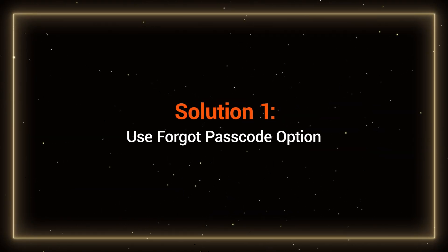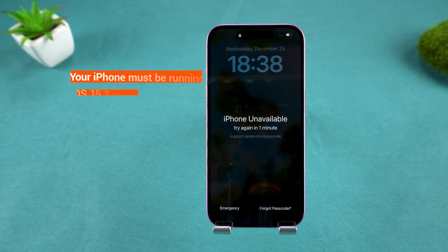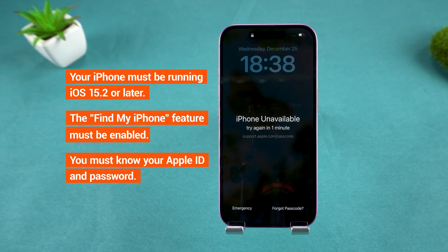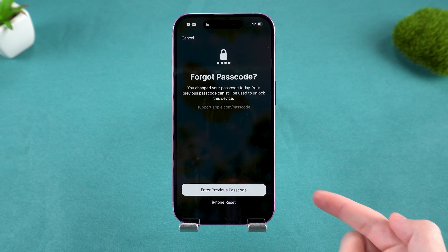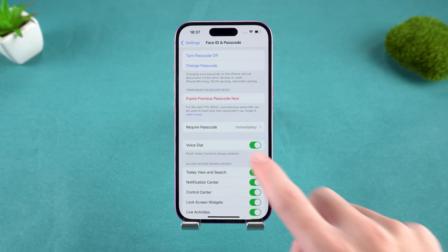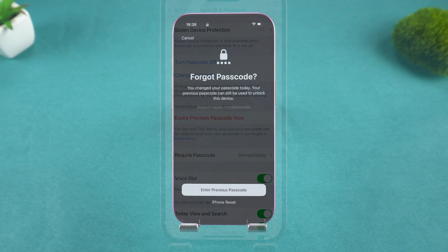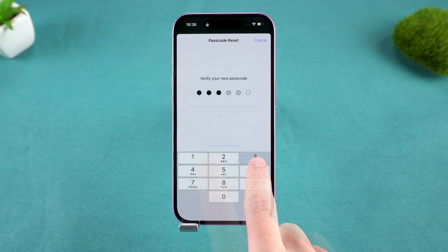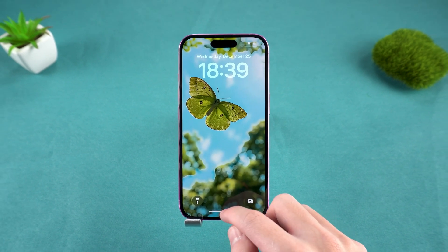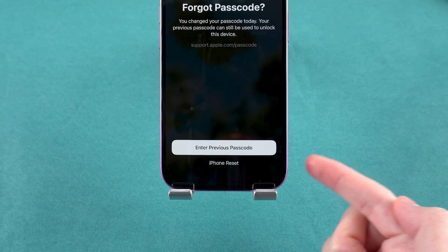Solution 1: Use the Forgot Passcode option. If you see the iPhone unavailable message and your device meets the necessary requirements, you can easily reset it using your Apple ID. Tap Forgot Passcode at the bottom right of the screen. If your passcode was changed within the last 72 hours, you can reset it using your previous passcode. Tap Enter Previous Passcode to input the old passcode. You can then set a new passcode and simply swipe up to unlock your iPhone. Otherwise, you'll need to reset your iPhone to regain access.